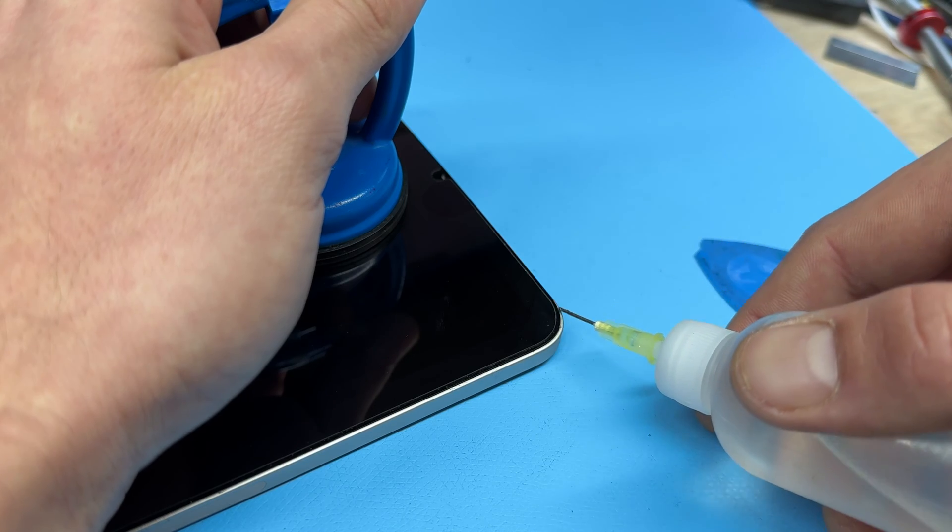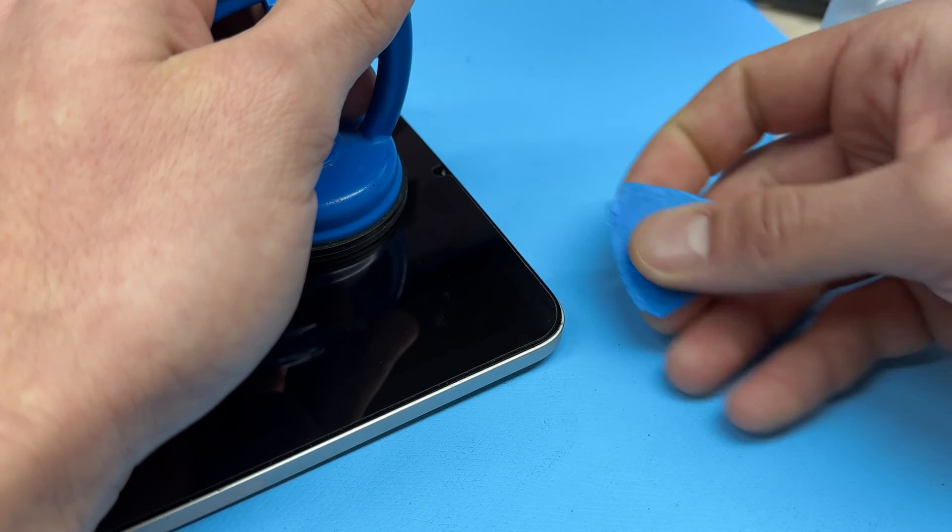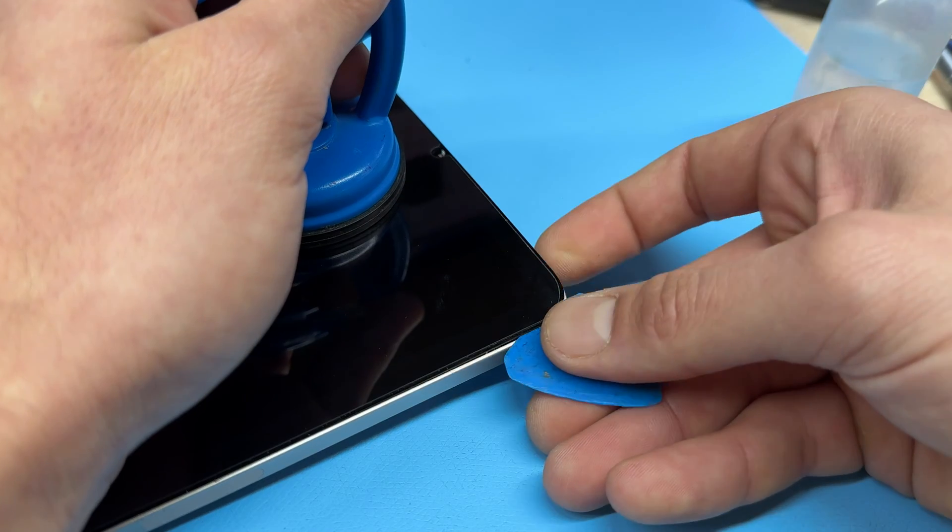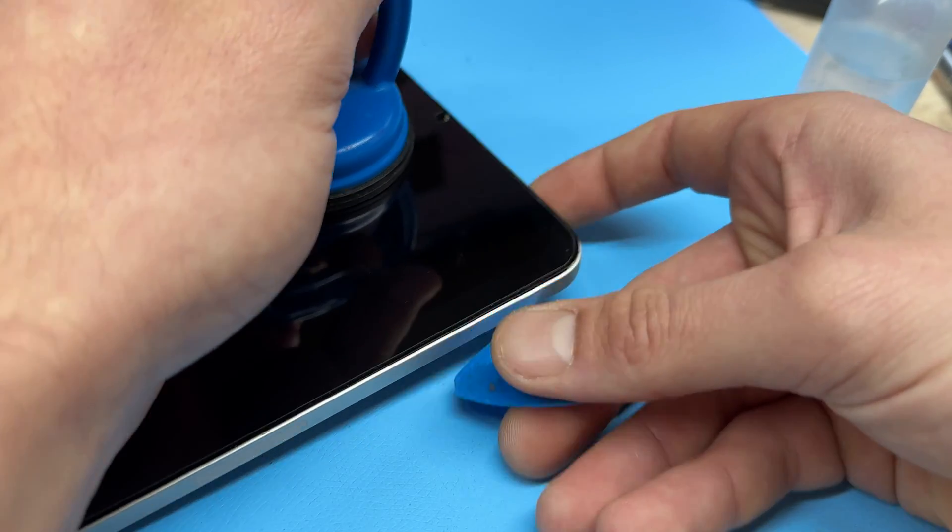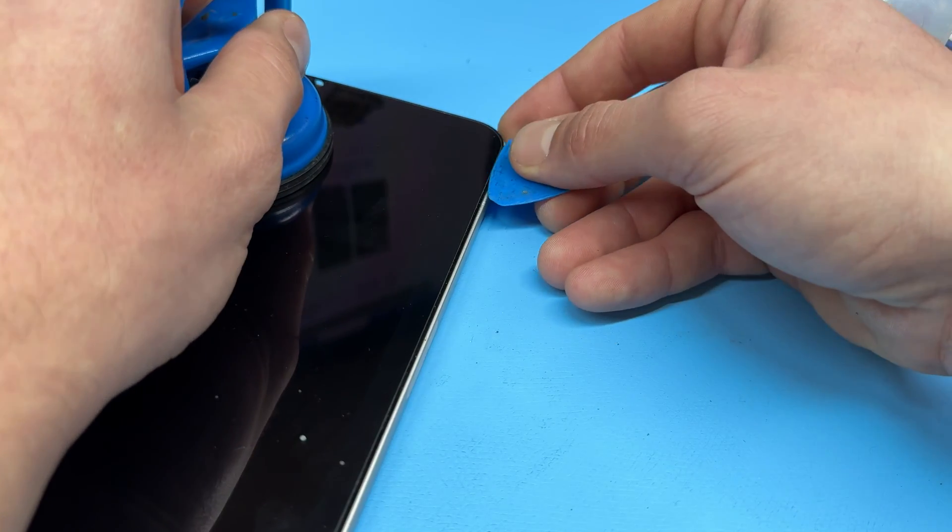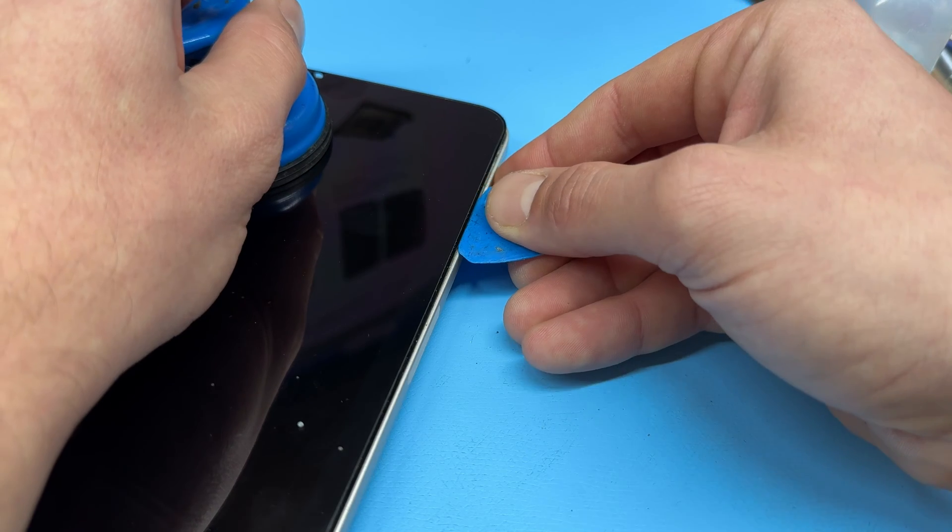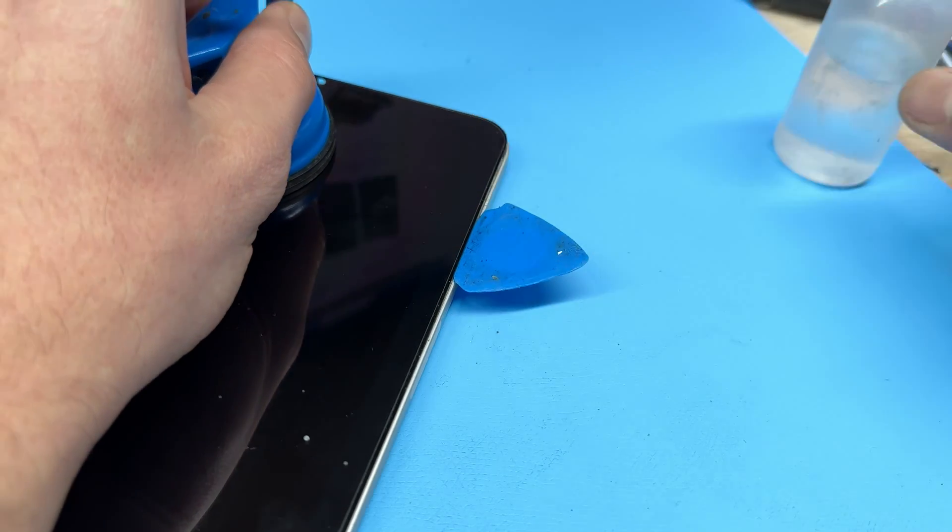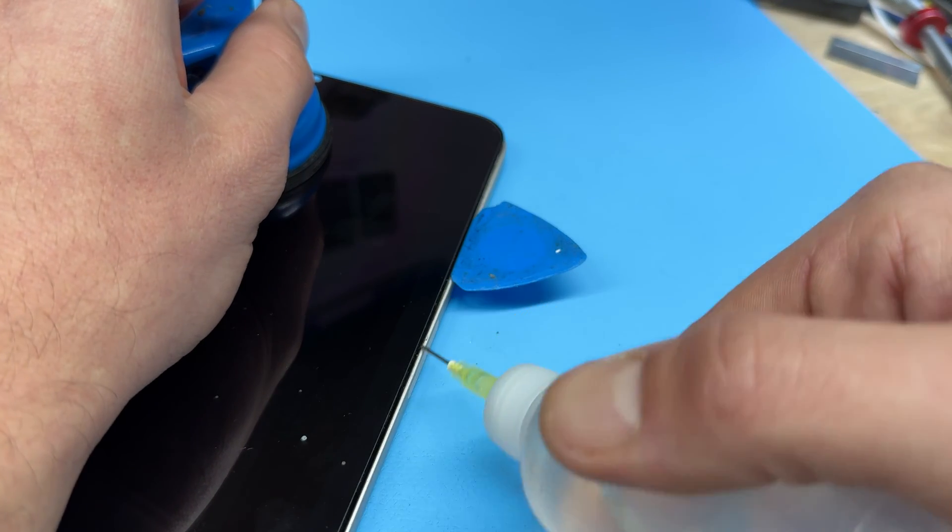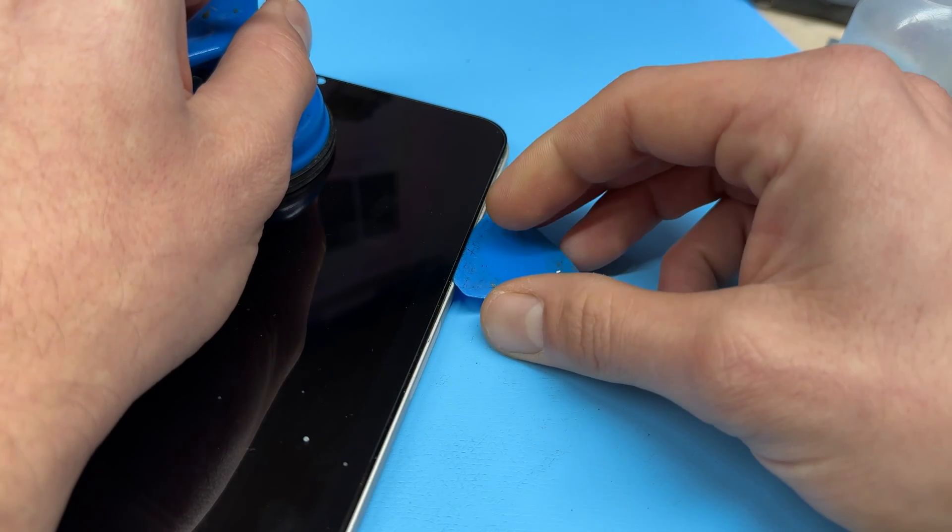Keep working your way around and sort of peeling the screen away, lifting it up from the chassis and using the pick to help you. Once you're into the screen I'll show you where the flex cables are and which way to open it.